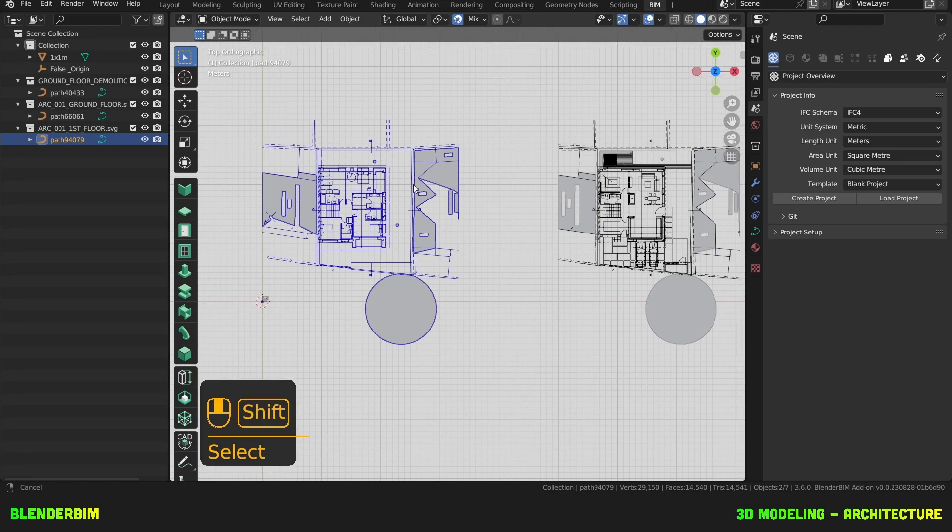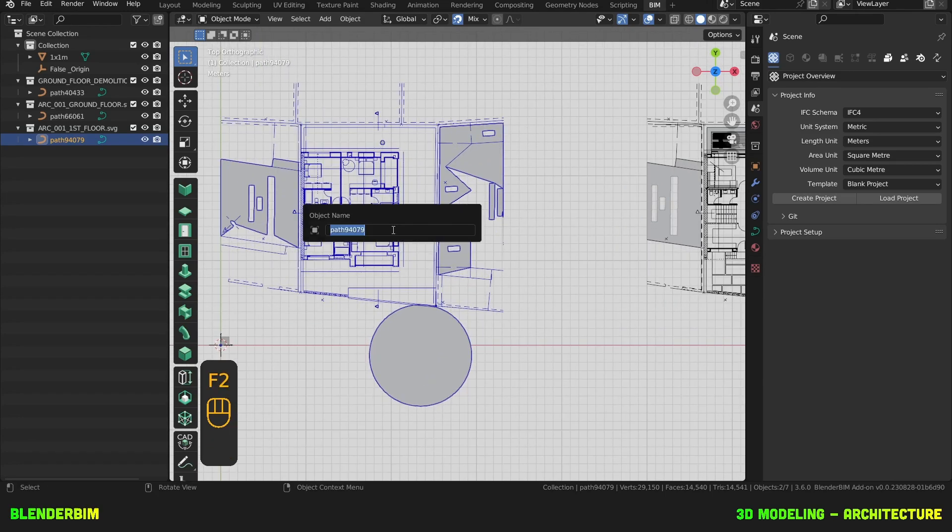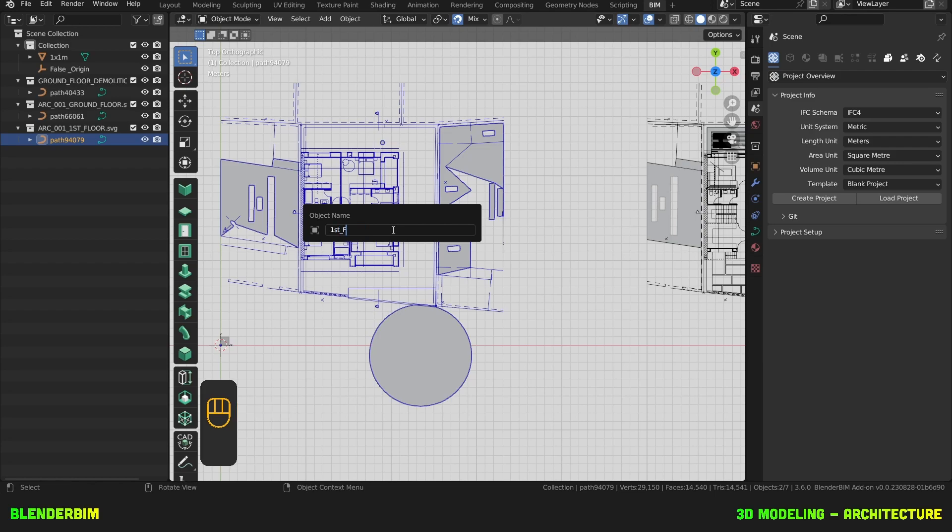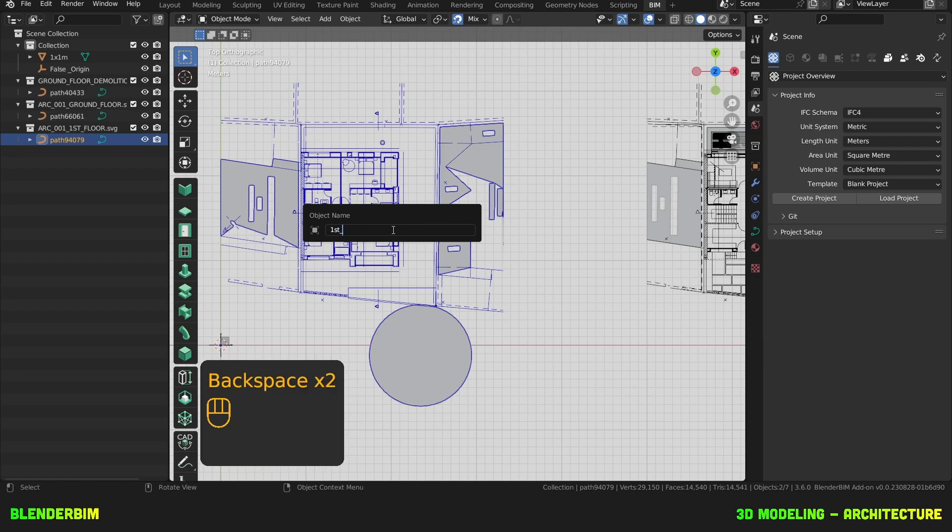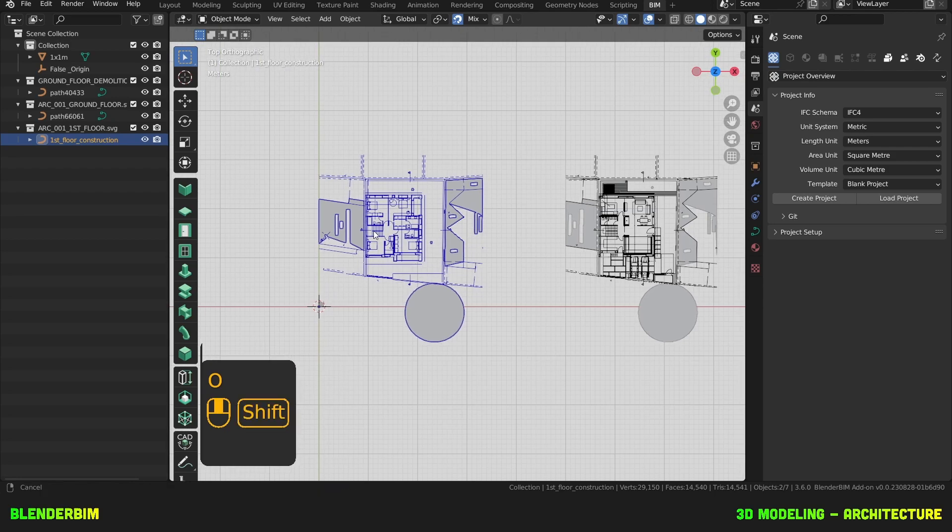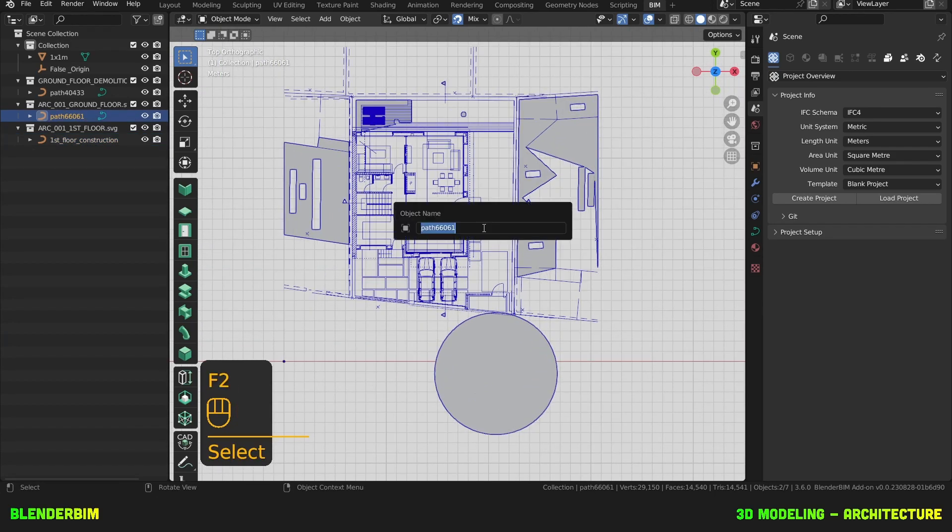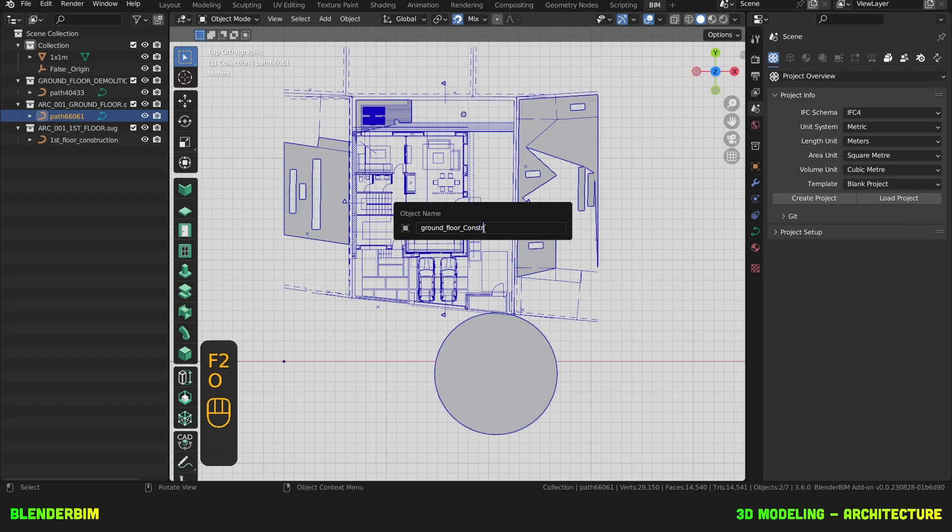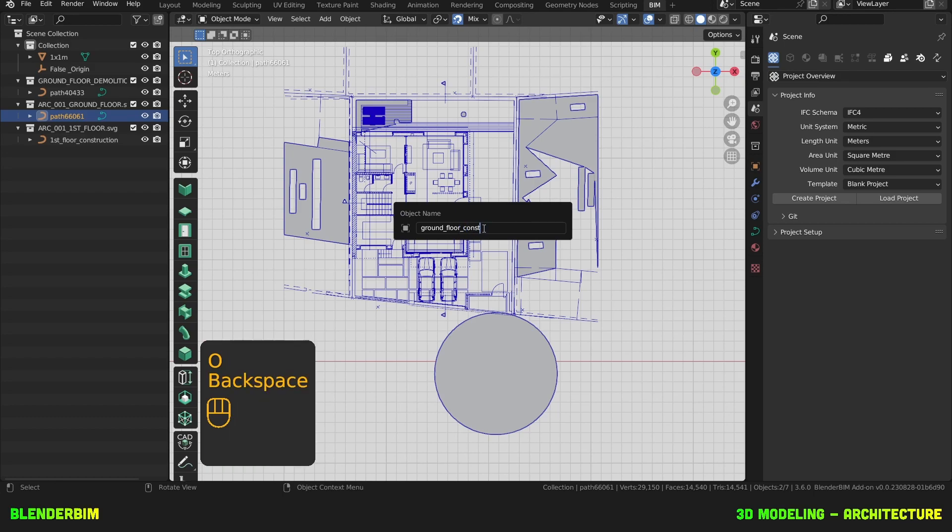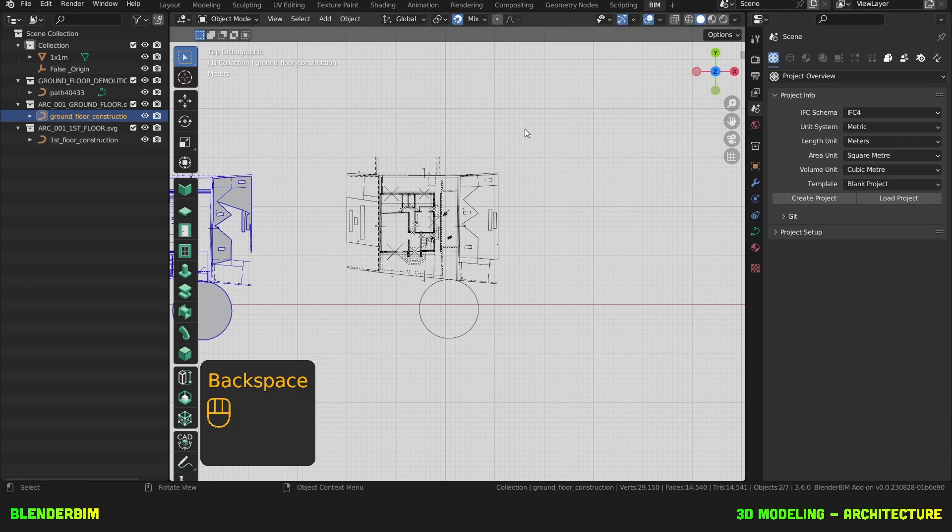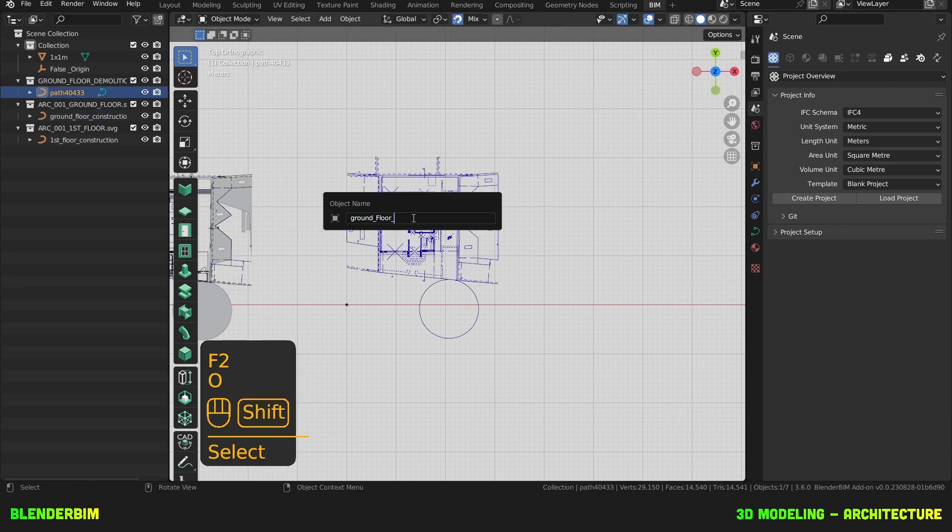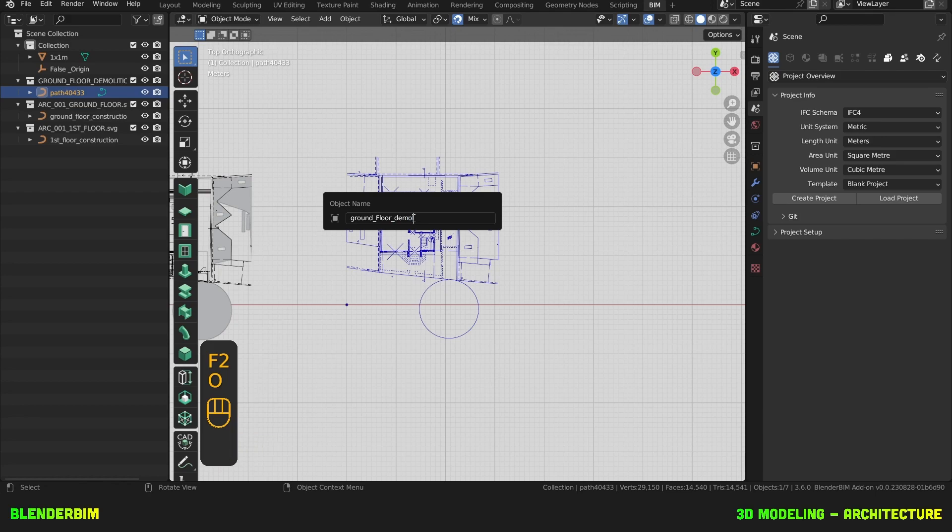Now that I have these three objects, I'm going to press F2 and rename the last one I imported, which is the first floor construction. This is the ground floor construction. And the last one is our ground floor demolition.